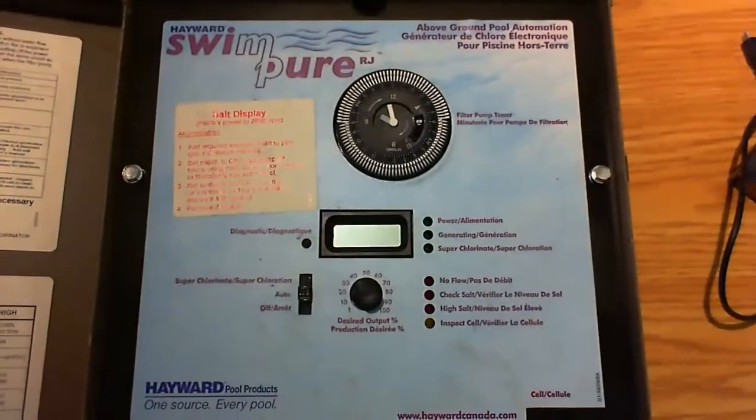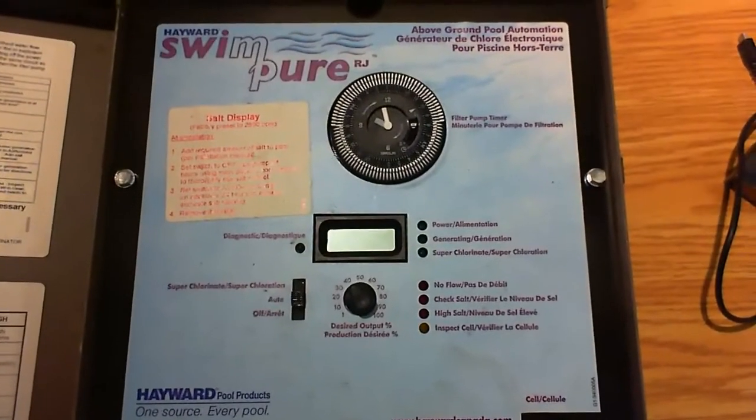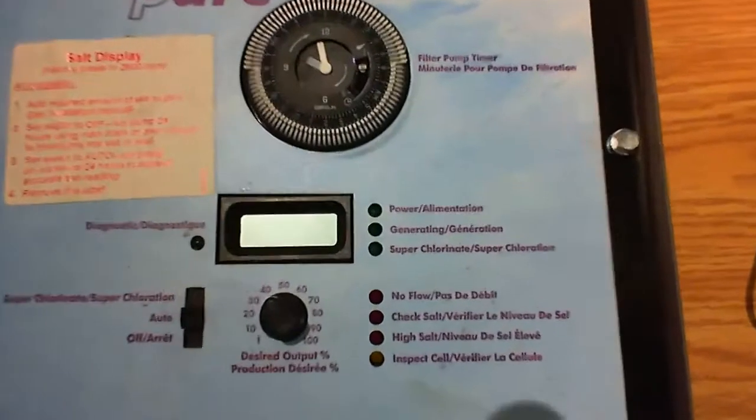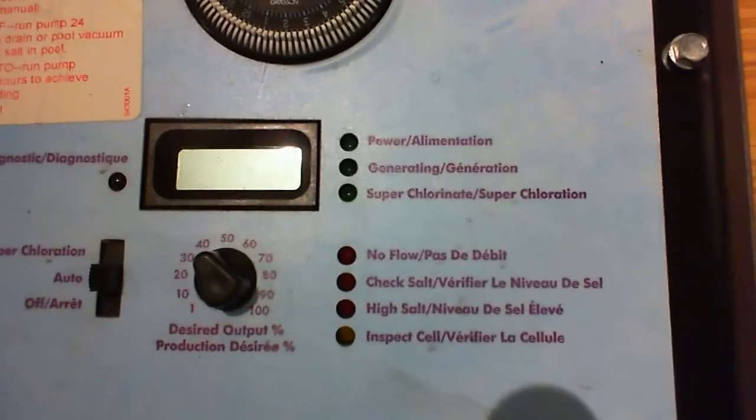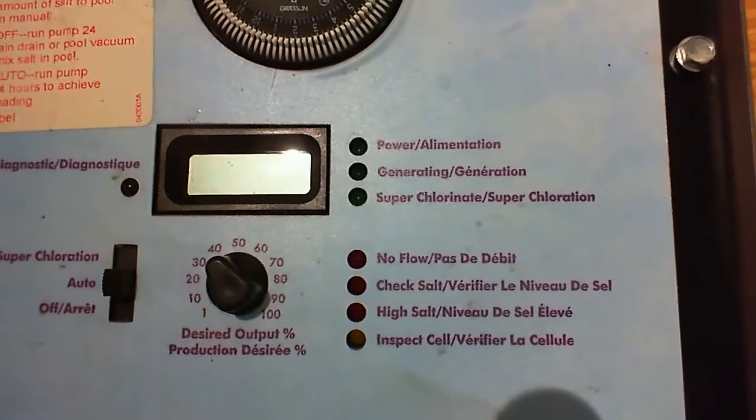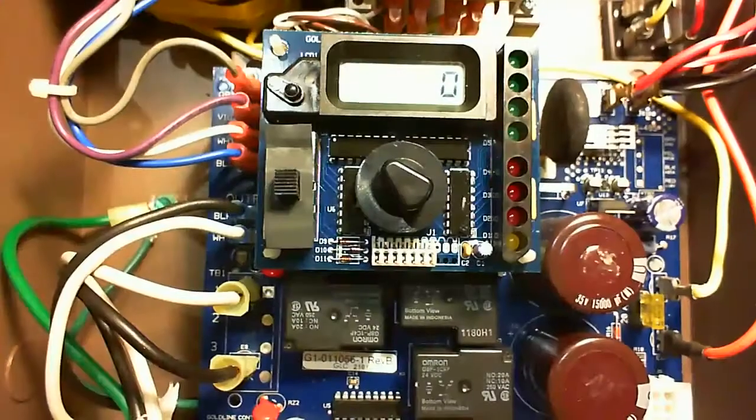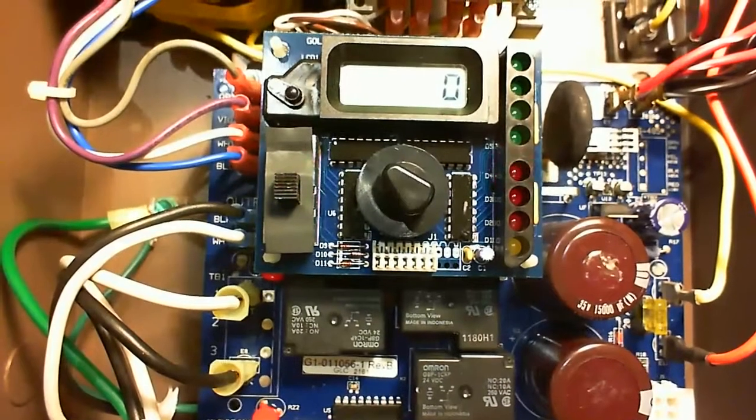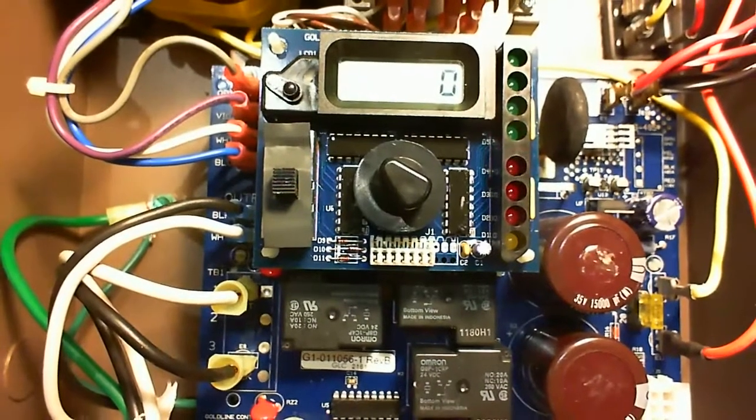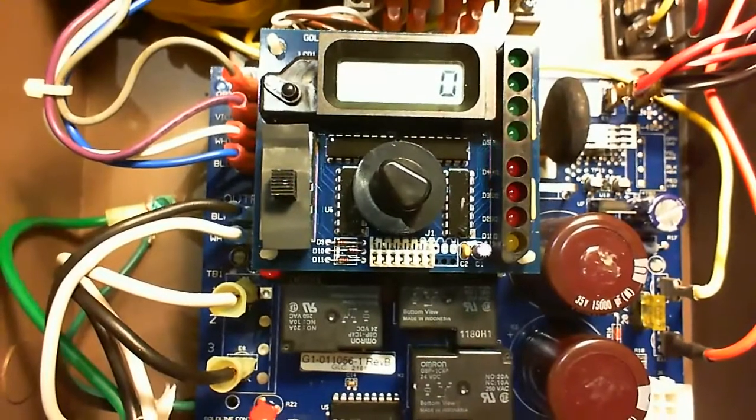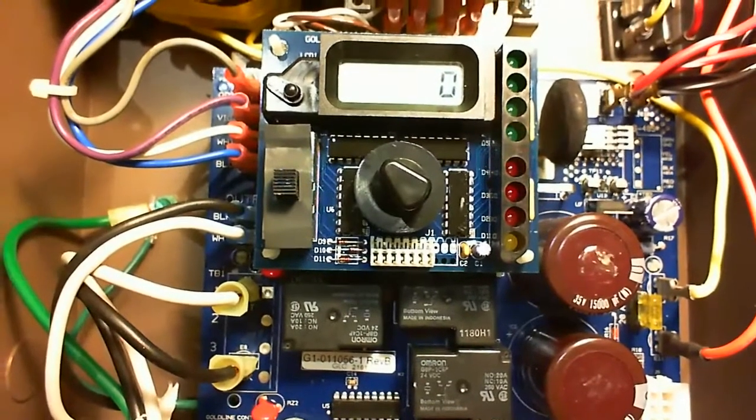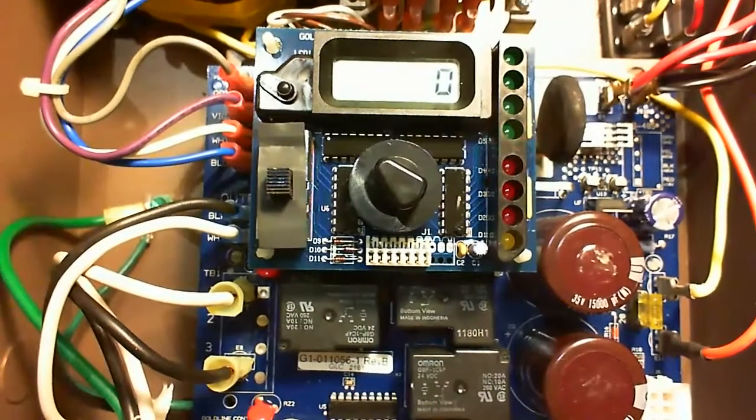Hello guys! Today we're gonna repair a pool controller that somebody gave to me without much of an explanation what's not working. It's called a Swimpure RJ from Hayward.